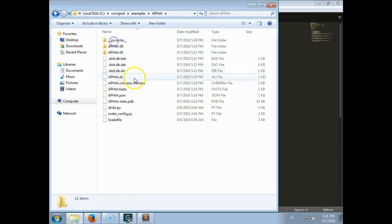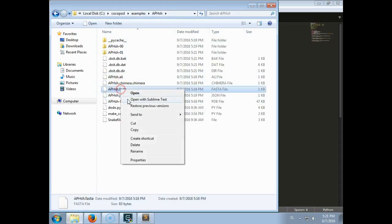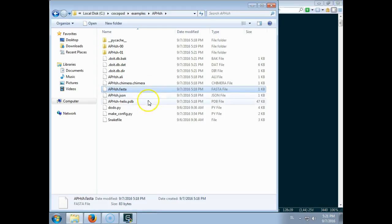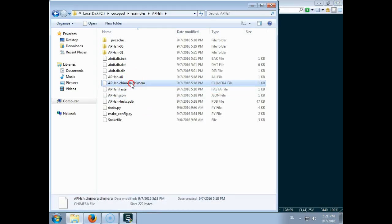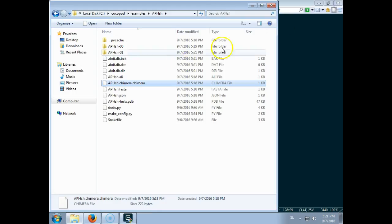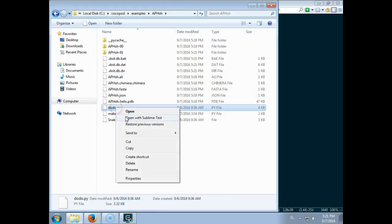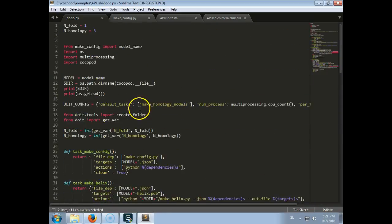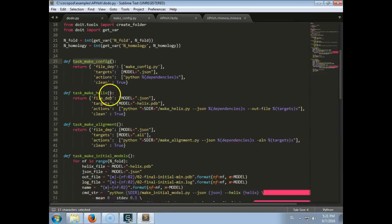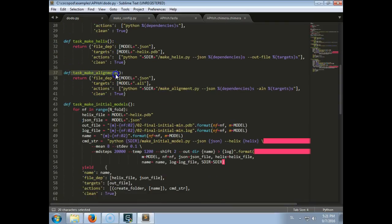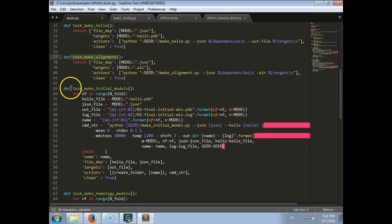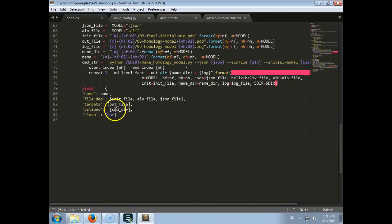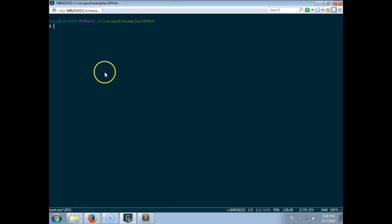So you can see here that a FASTA file was created with the full sequence, a chimera file was created to color the structures. And this Dodo file contains the steps needed to build the model. So it first runs the configuration, it makes a straight helix, creates an alignment, creates the initial models and the homology models.